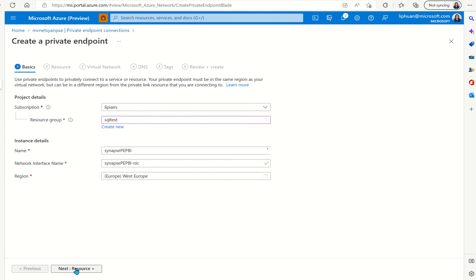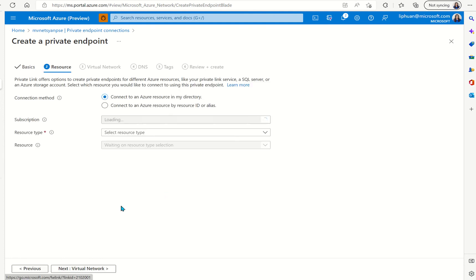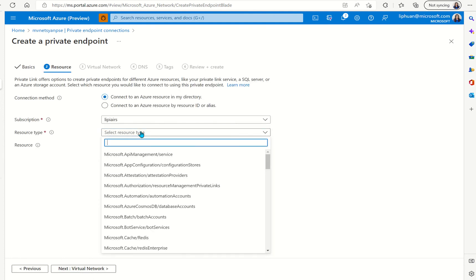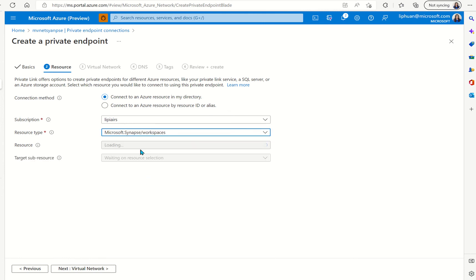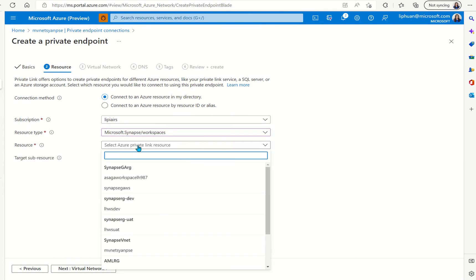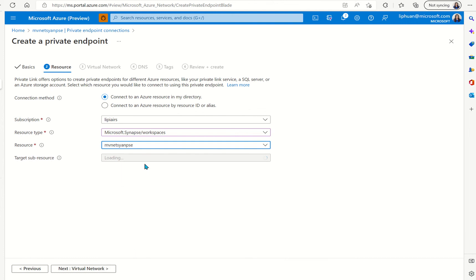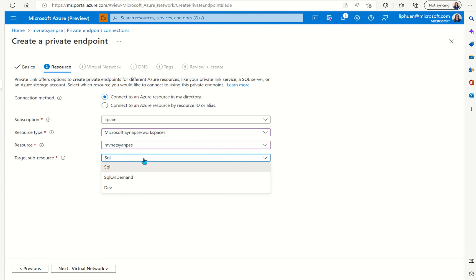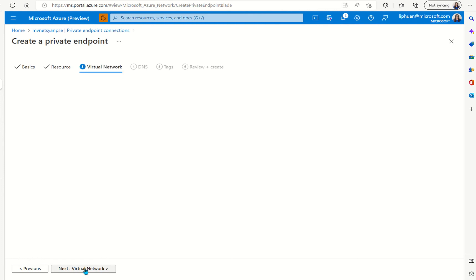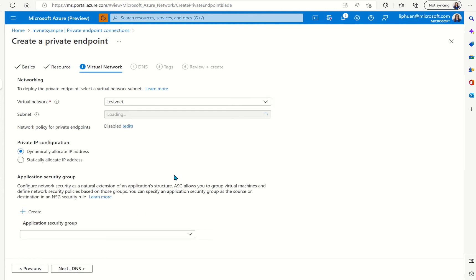We can go to resources select the resource type here we want Synapse workspaces and then select the workspace that we want to connect the private endpoints with and then here you can select the dedicated SQL pool that's what we're using as data source but you can also do SQL on demand if you're using serverless instead.